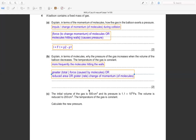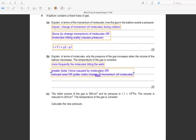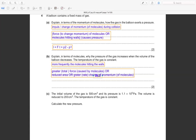Let's label the variables: p1 is the initial pressure, v1 is the initial volume, v2 is the second volume, and we need to find p2, the new pressure.